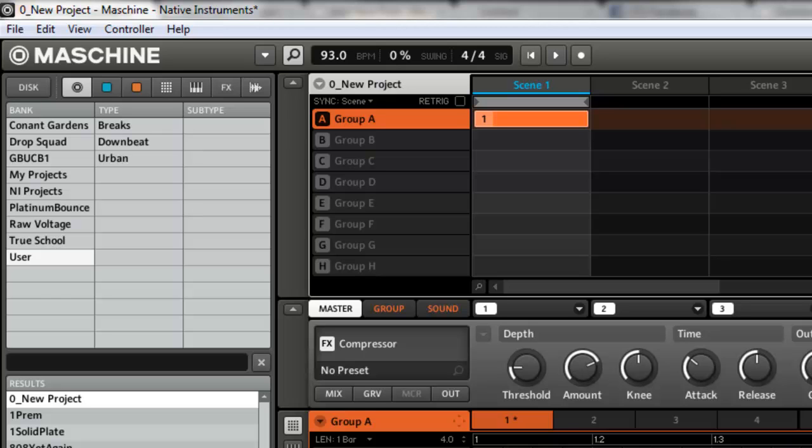One thing you want to do is protect that project so you don't overwrite it. Sometimes you go in and start saving projects, and since it's something that's already built, you could do a quick save and save over it. So what you want to do is write protect it.